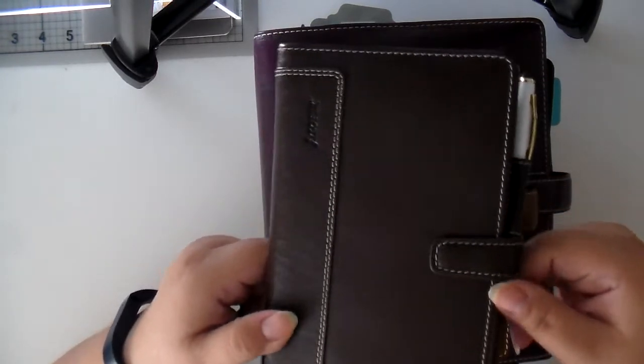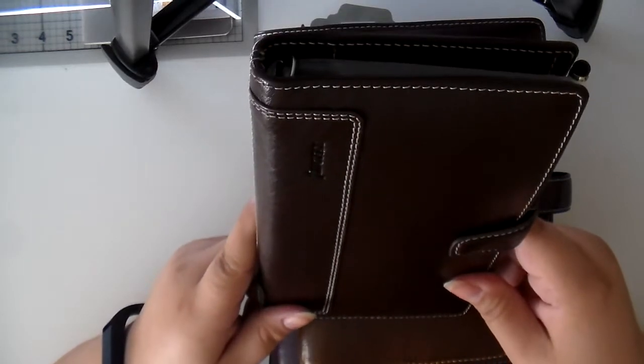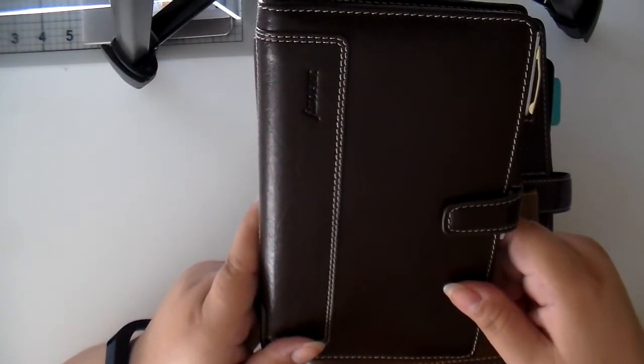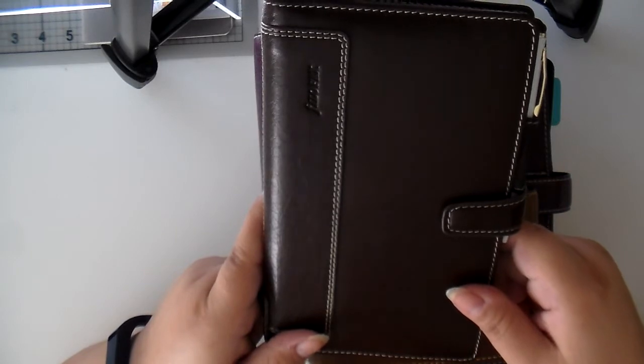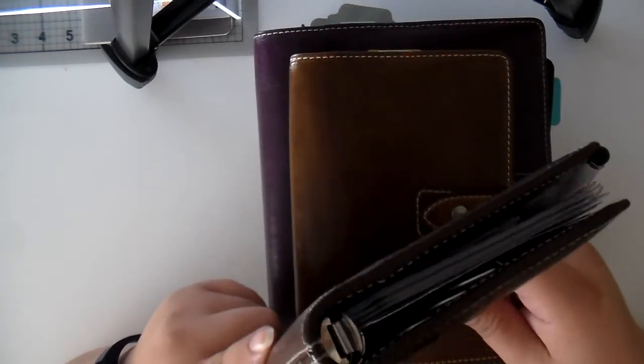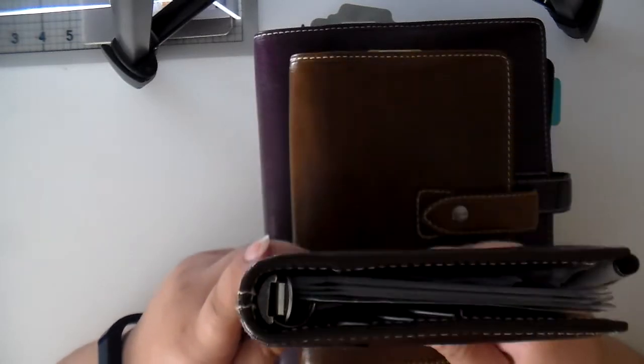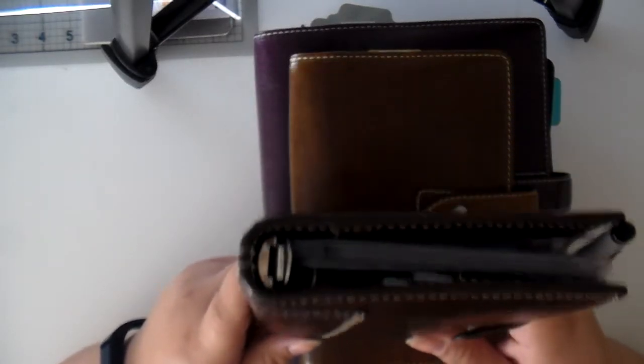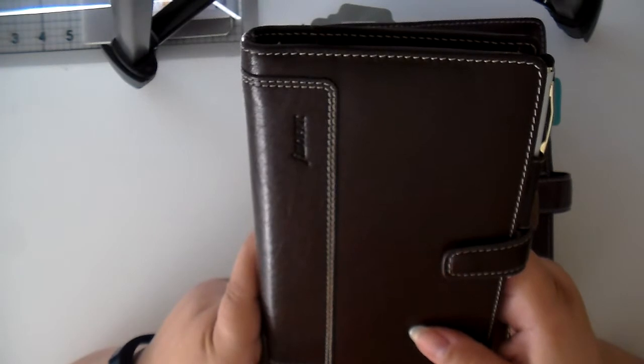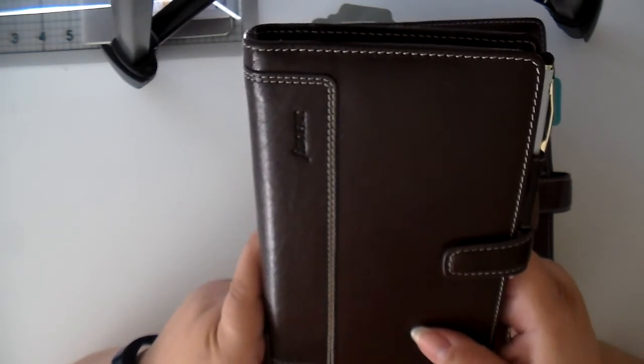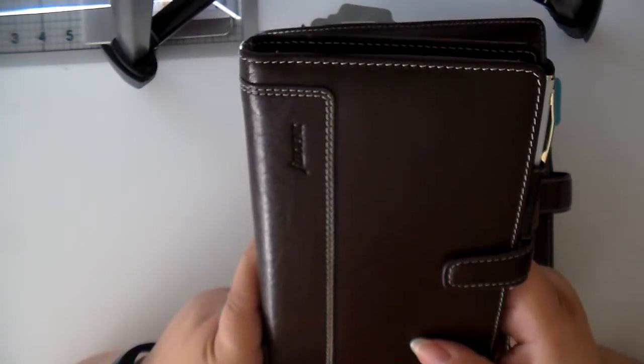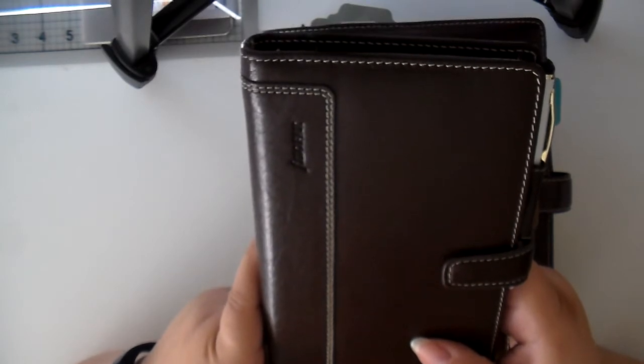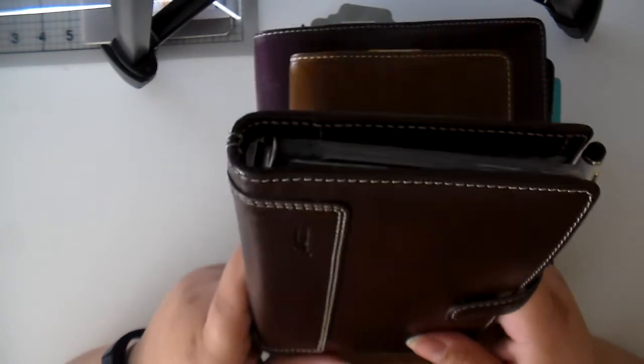But I quickly found that my Compact Holborn, although gorgeous, and I can't tell you enough about how beautiful and how wonderful this is. However, the rings are a bit small, and I found that I couldn't use it the way I wanted to use it in order for it to work for my everyday carry to organize my life.